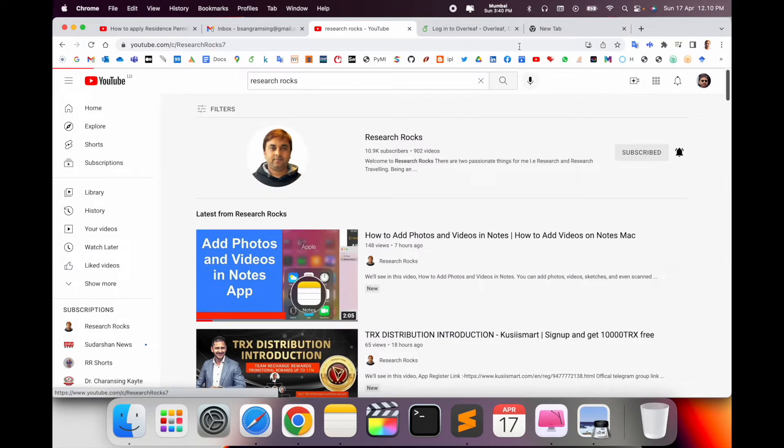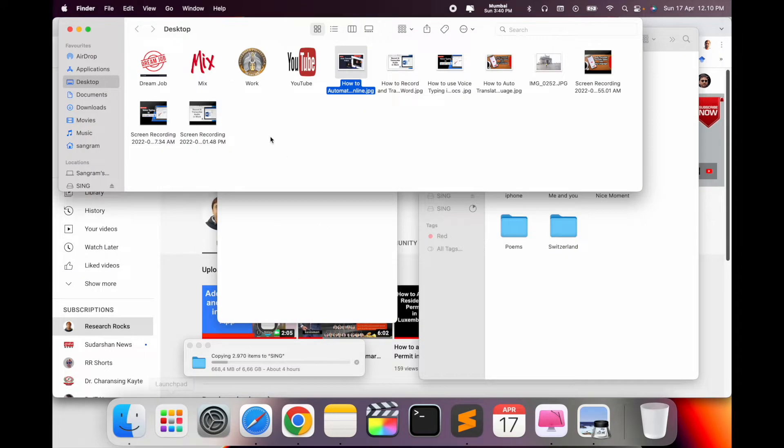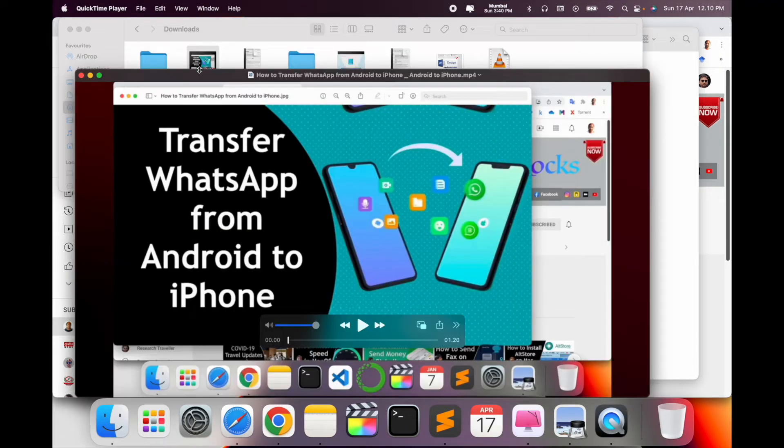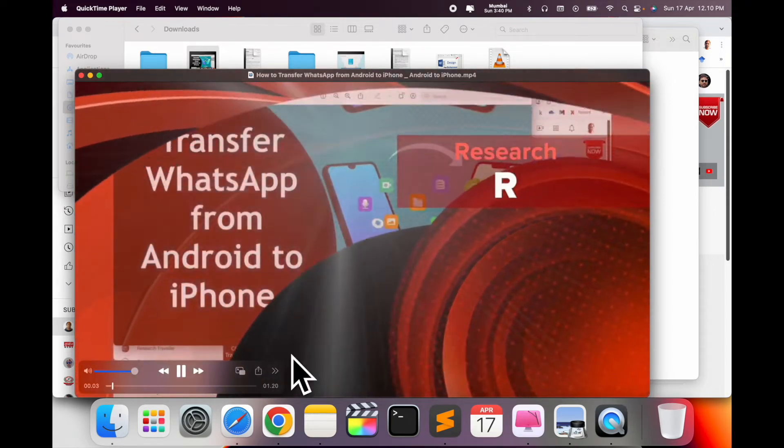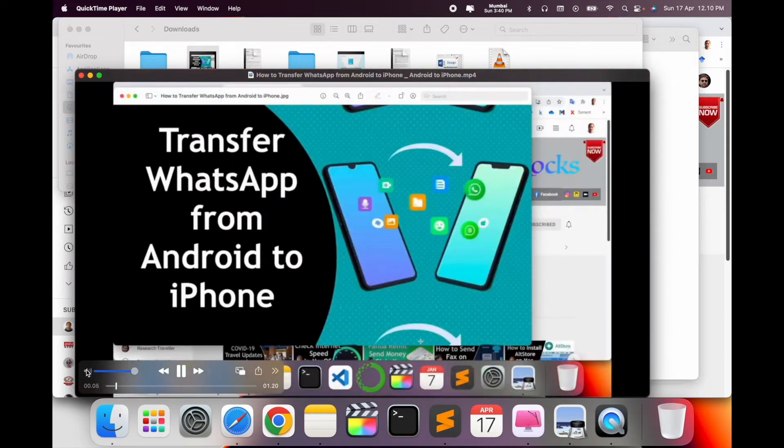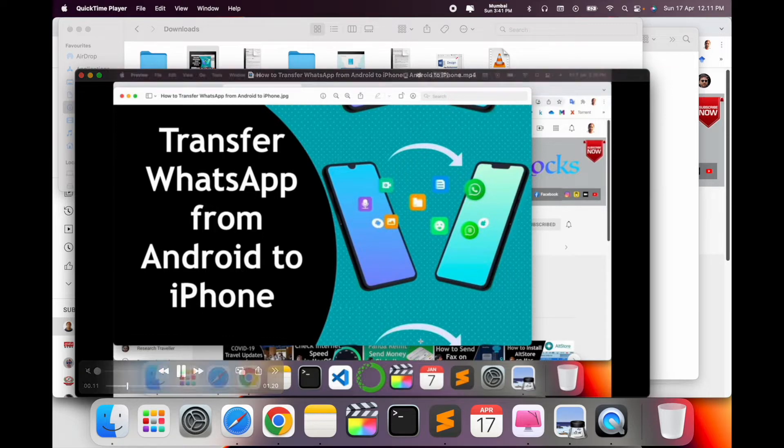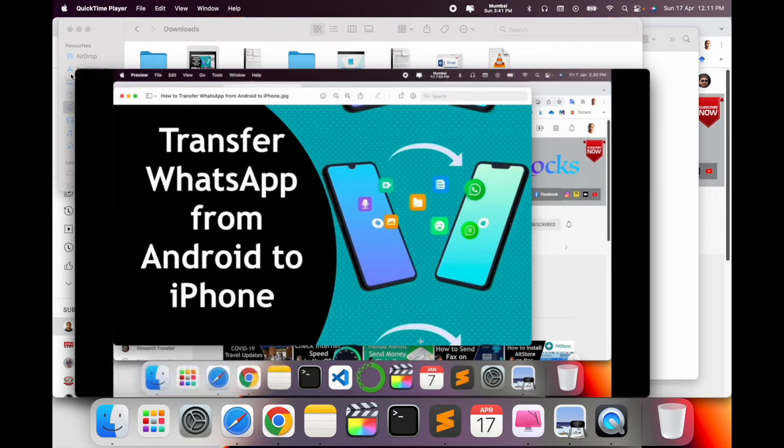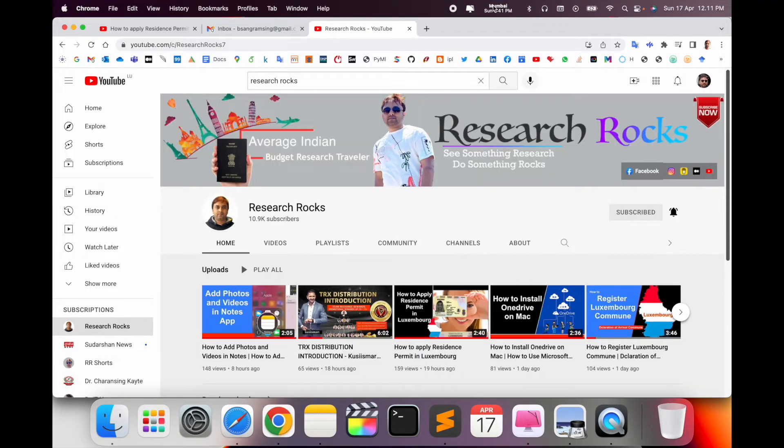Before starting the video, please subscribe to our YouTube channel Research Rocks. I will show you first of all this particular video. I will put it here. In the transcription also, this particular video currently has no transcription available. After doing the process, transcription will automatically come here.